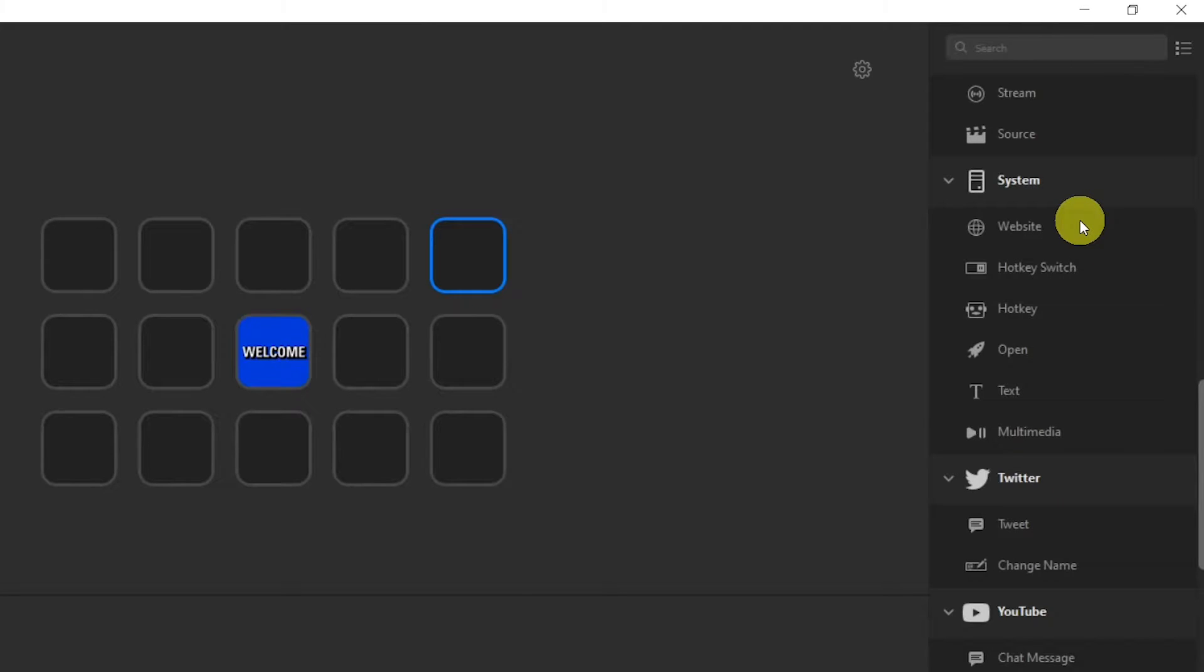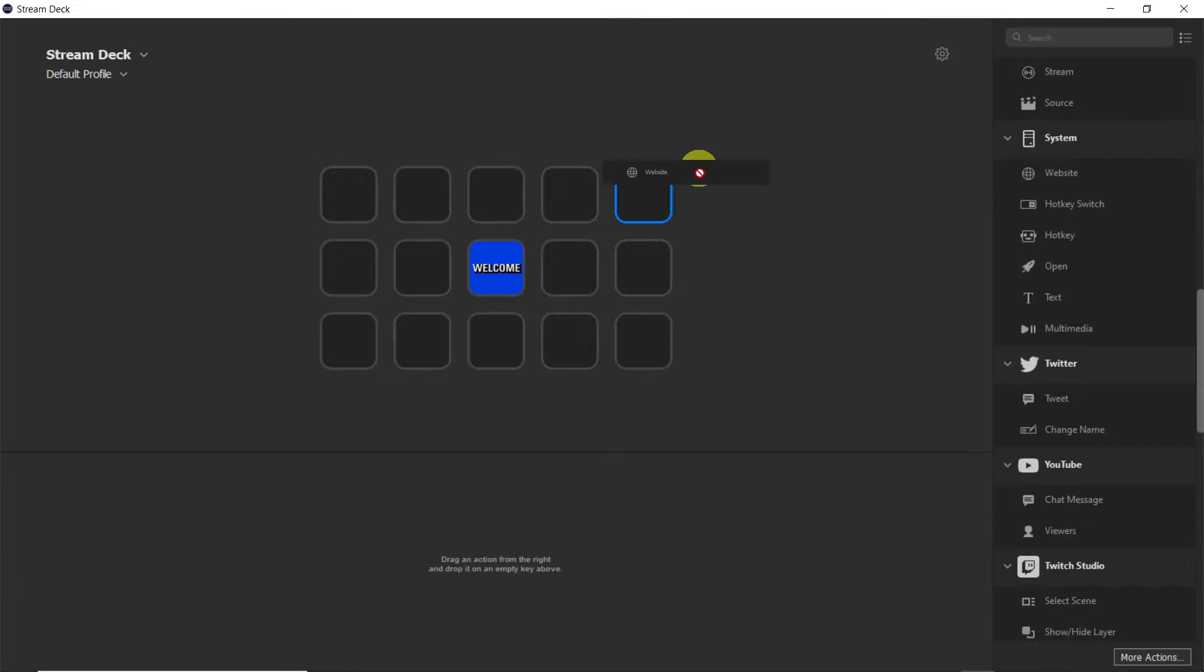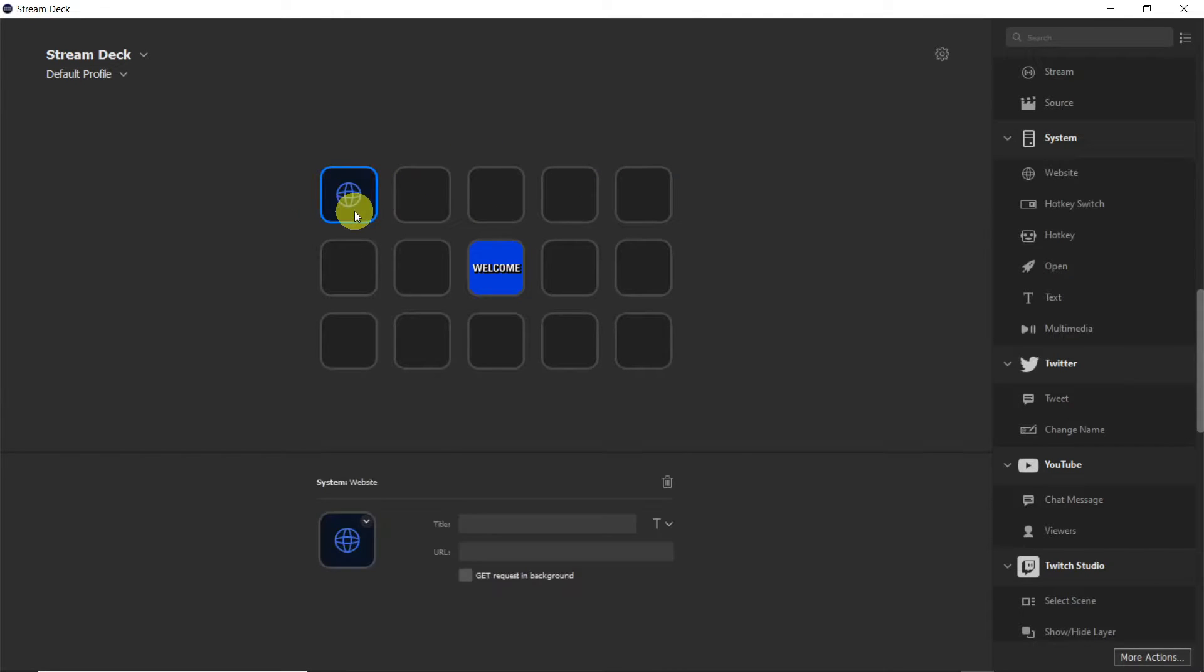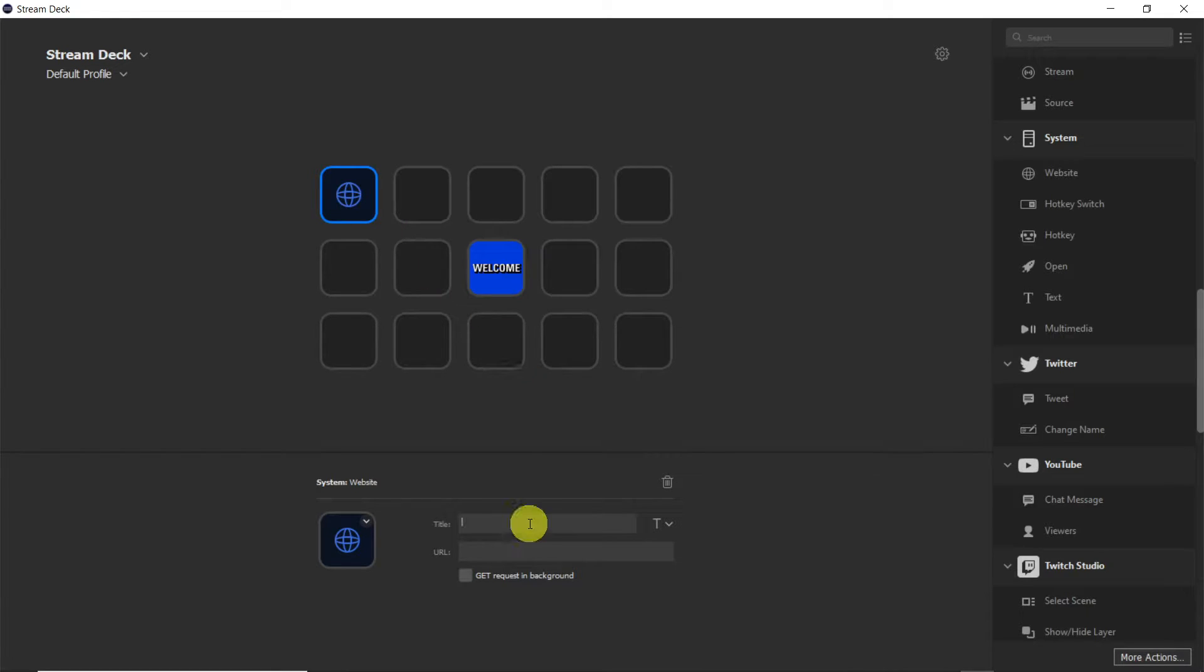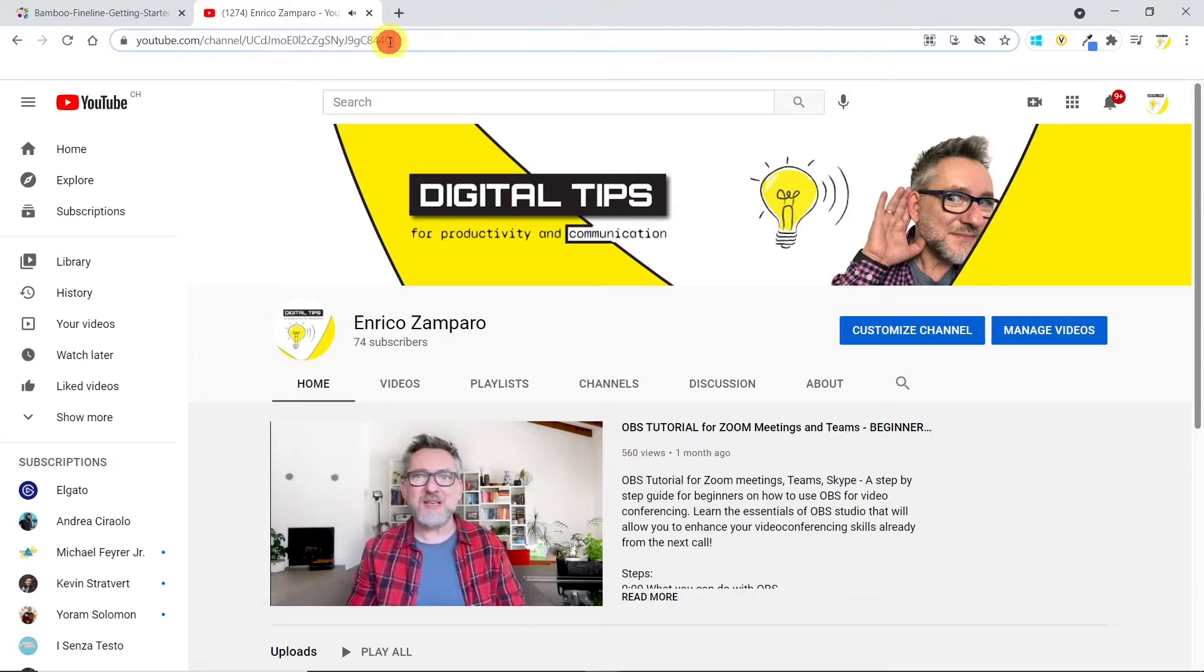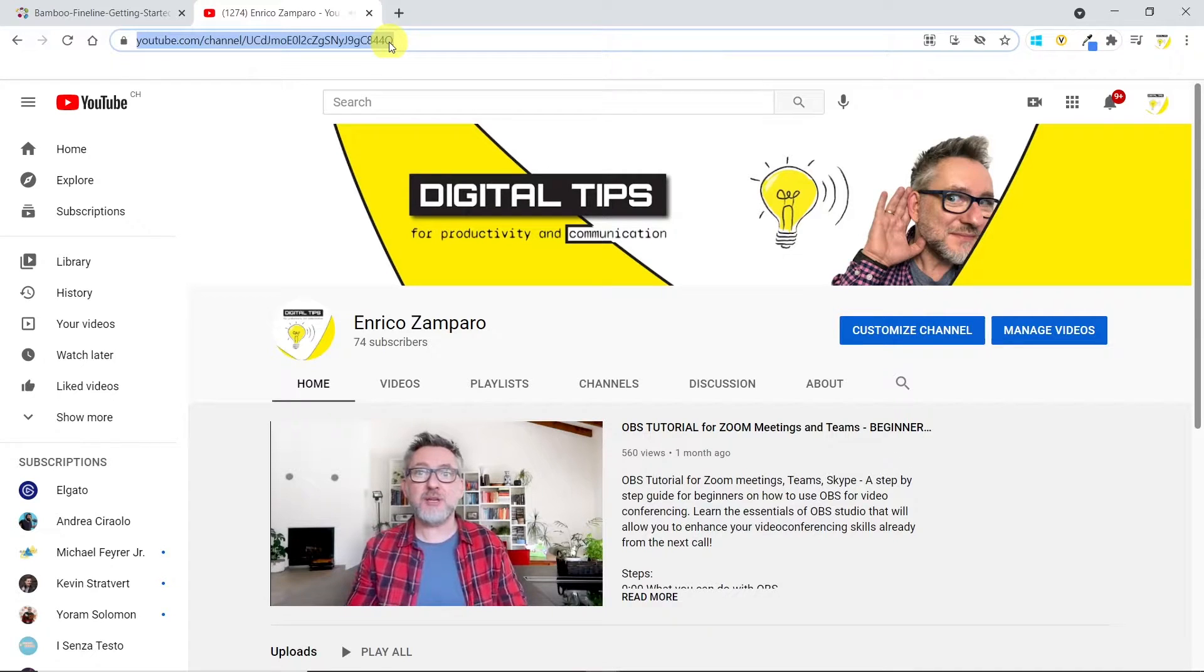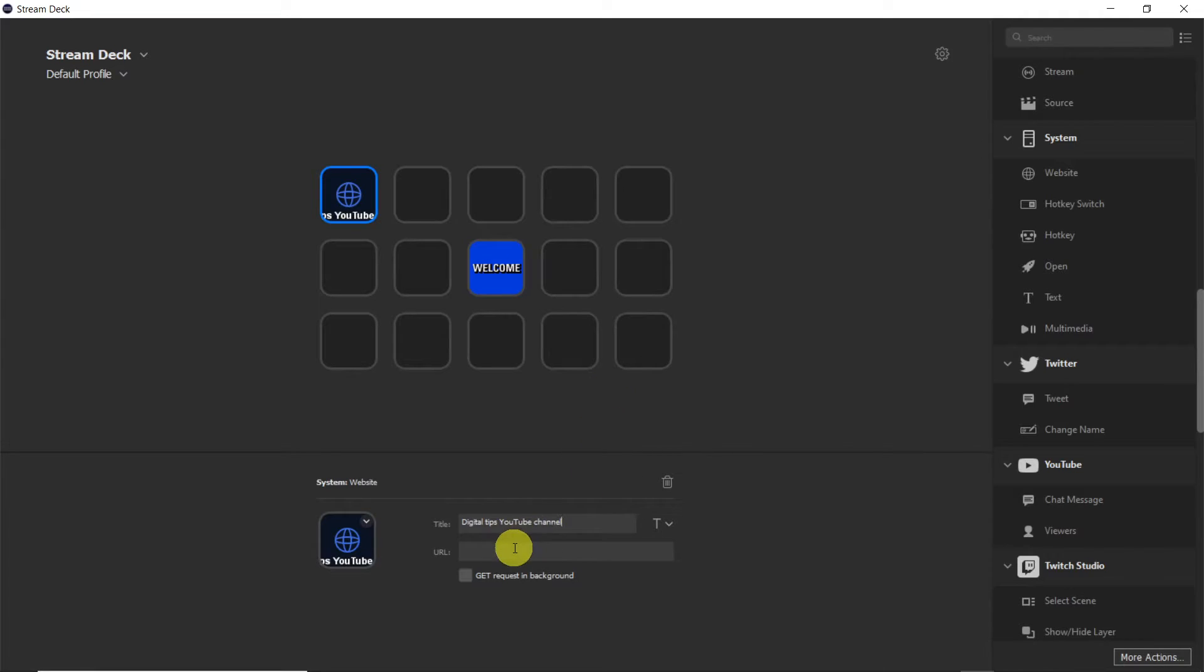Just for sake of testing, I want to add a website action. I'll put it at the top left key. And now I have to tell the deck which site it should open when I press this key. For example, I want it to open my YouTube channel. Let me copy the URL of my channel and paste it here.